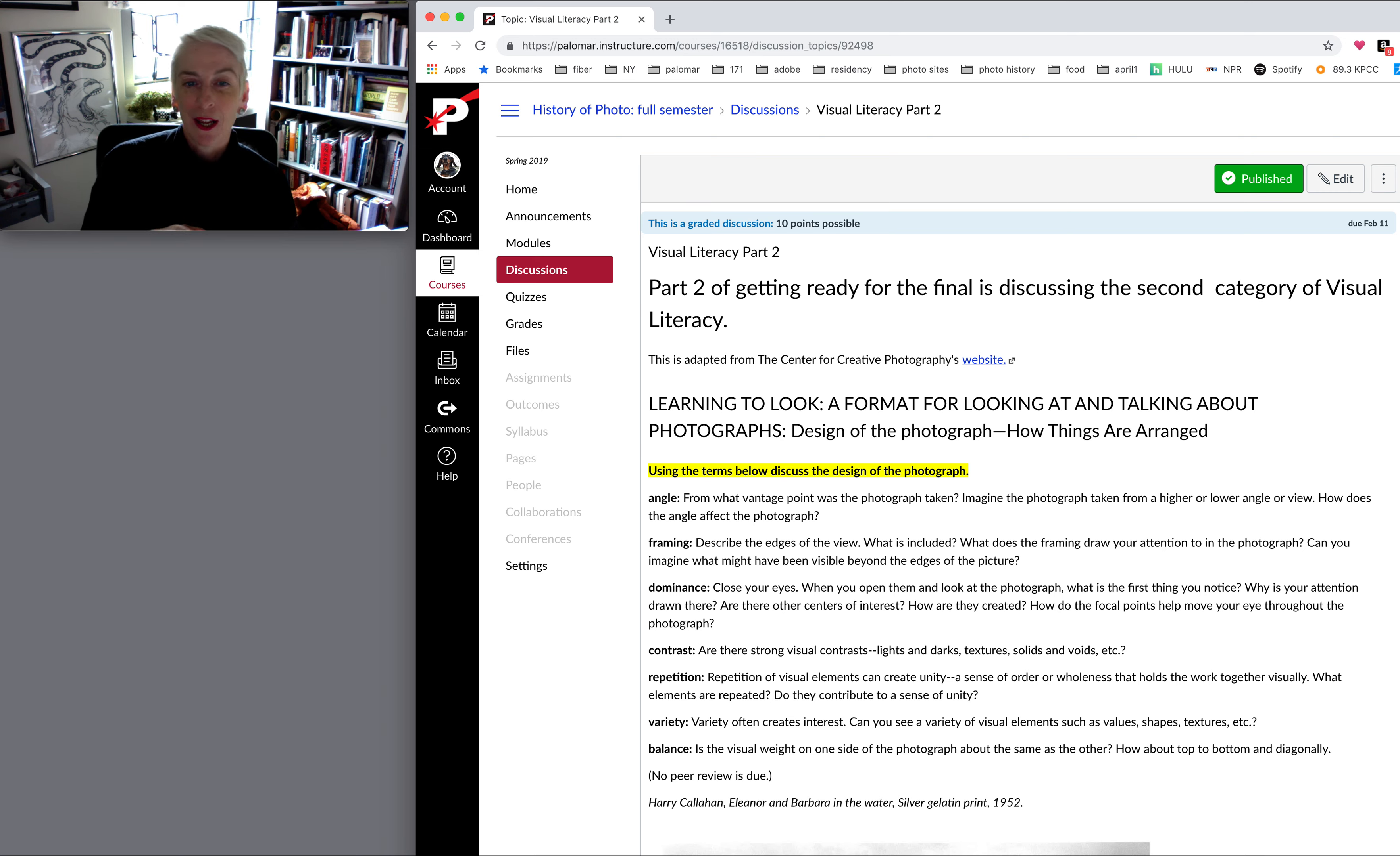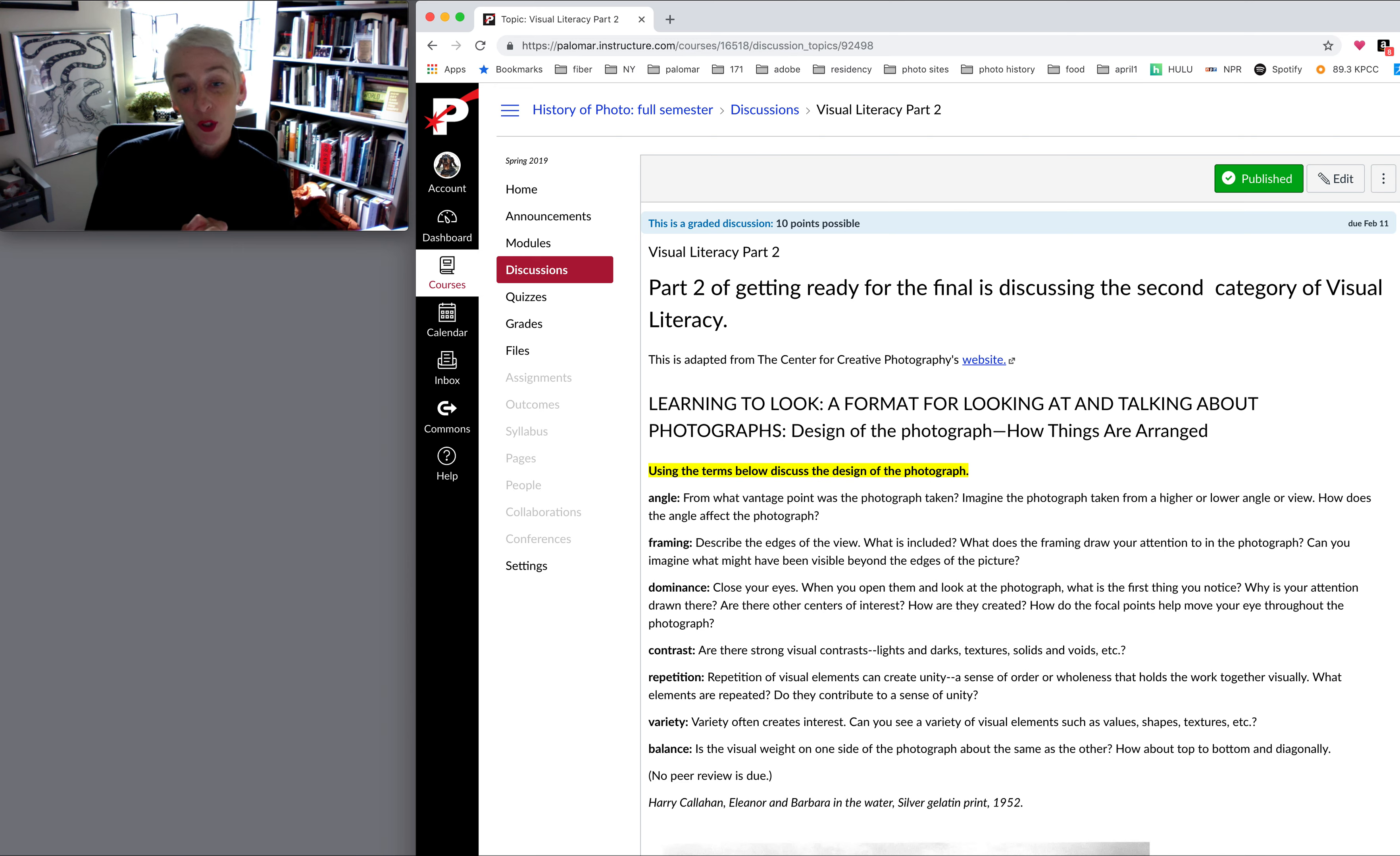And we've got two more weeks of working with this Callahan photograph. And then we go into some Walker Evans and probably some Weegee. So thanks for all your hard work.